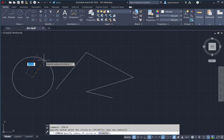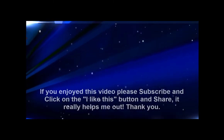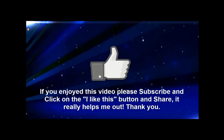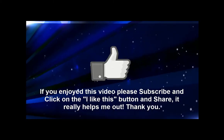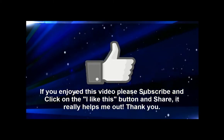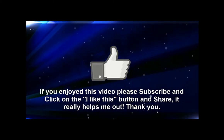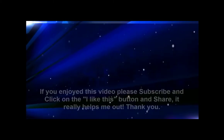Thanks for watching this video. If you enjoyed this video, please subscribe and click on the 'I like this' button. Thanks.